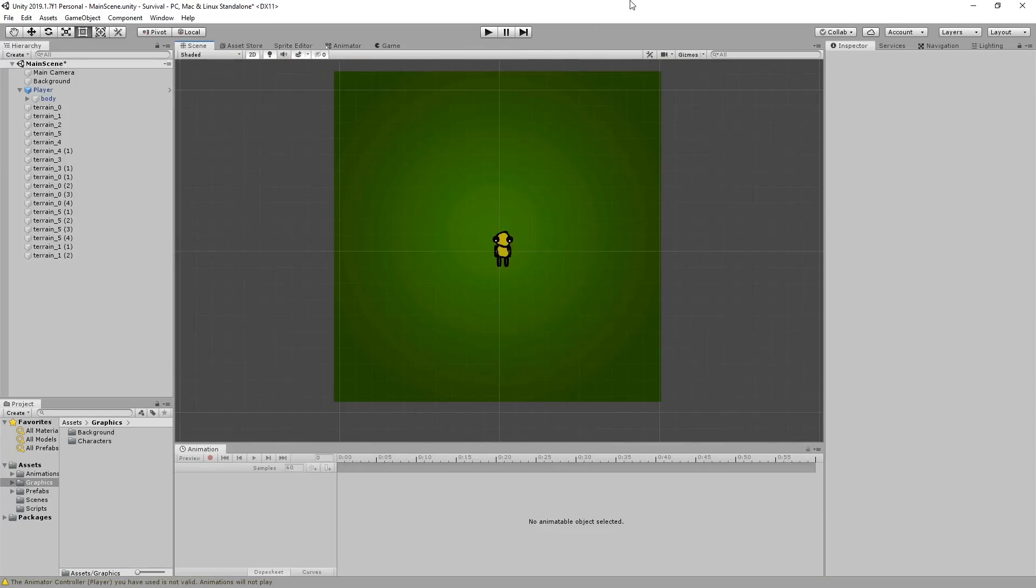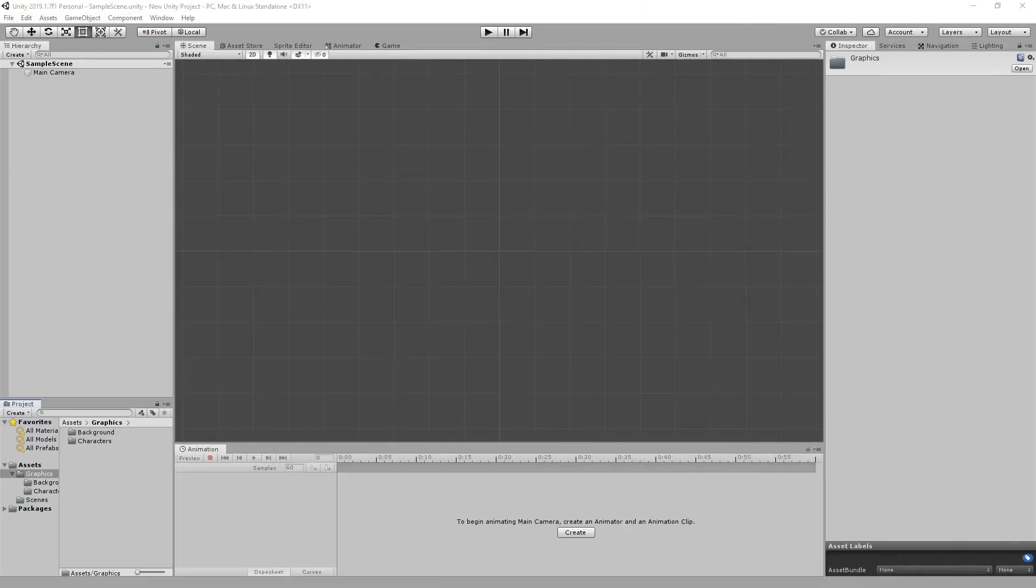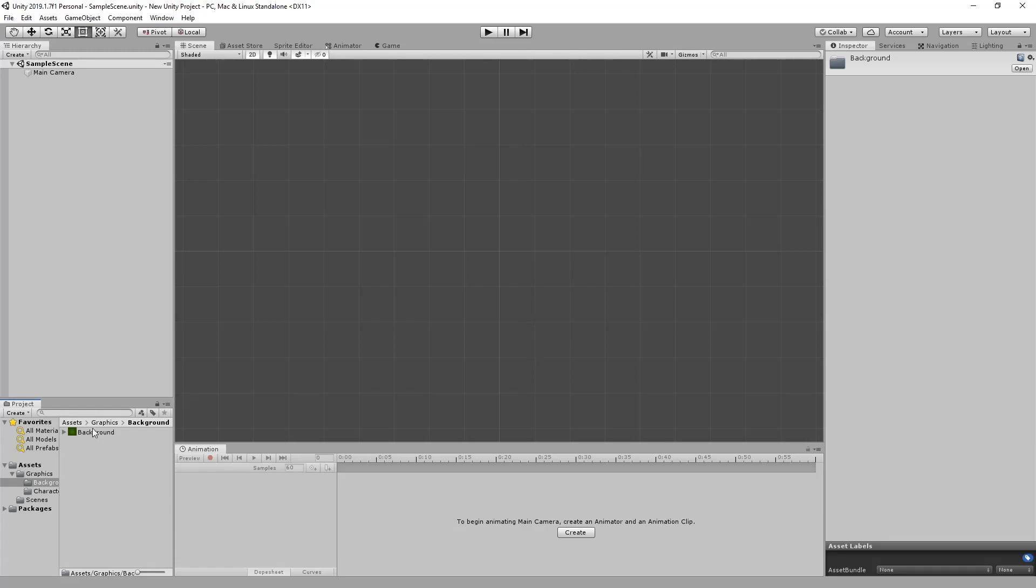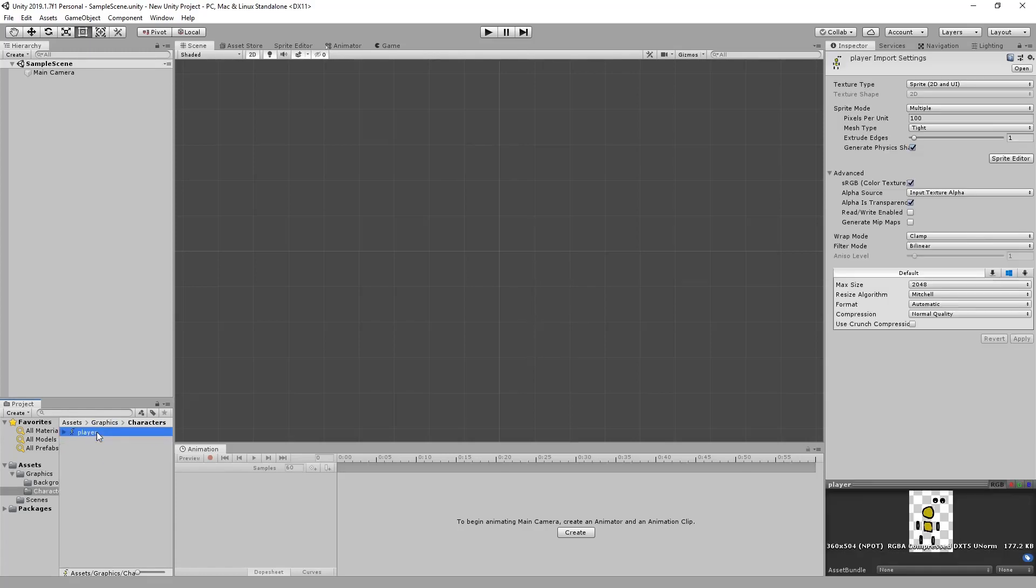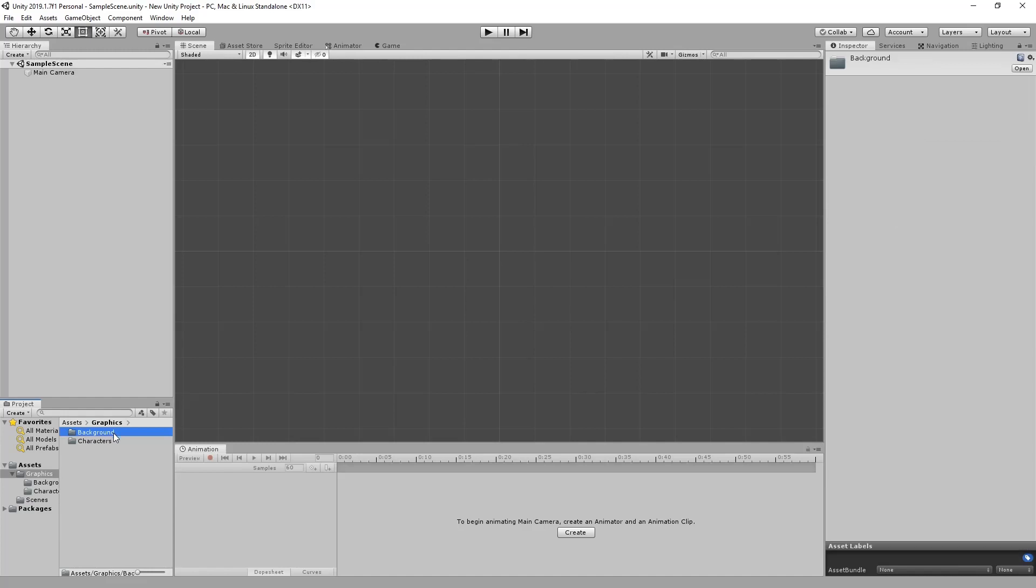I'm going to start off with a new Unity 2D project here which I've just started and what we got here is I've got some graphics, I've got a background and I've got character. These are all just sprites, sprite sheets at the moment.